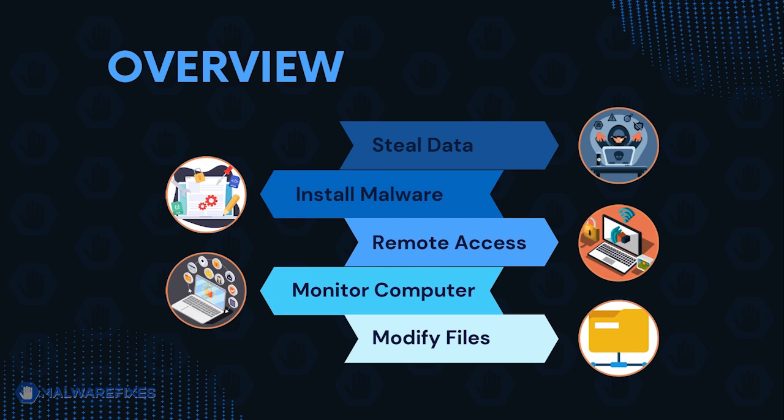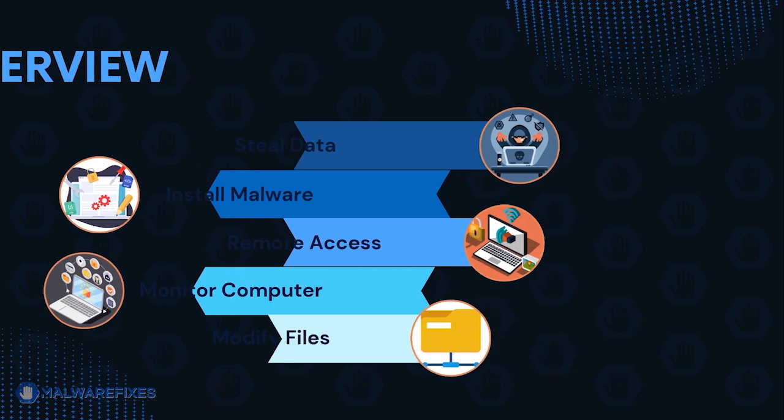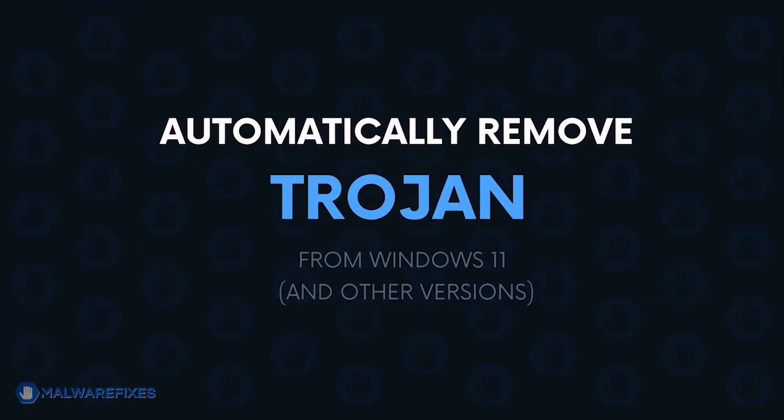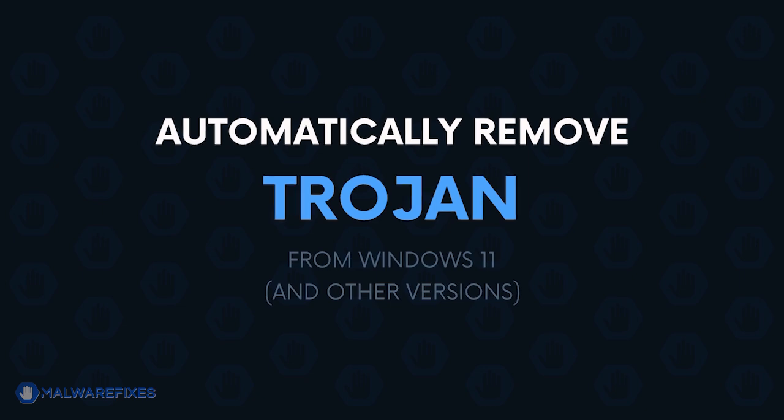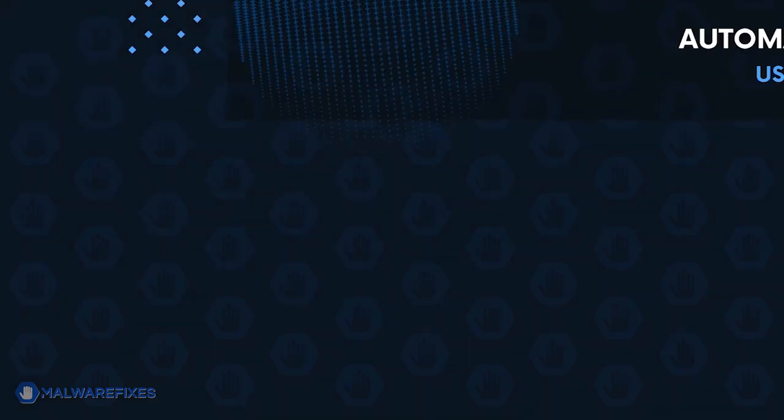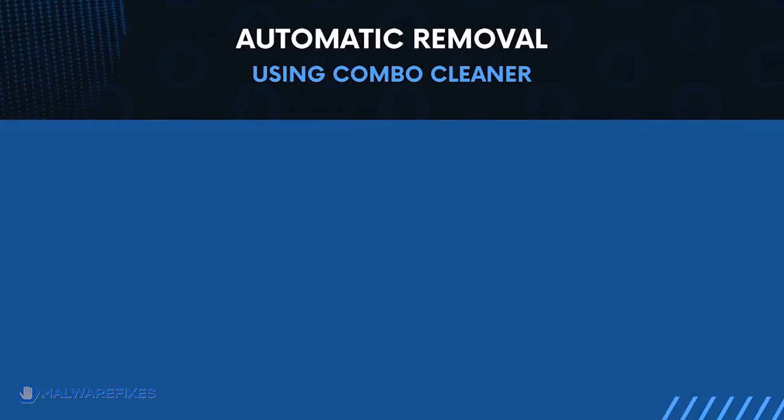To remove Trojan from your Windows 11 computer, please follow the instructions on this tutorial video. First, let us proceed to automatic removal using Combo Cleaner.